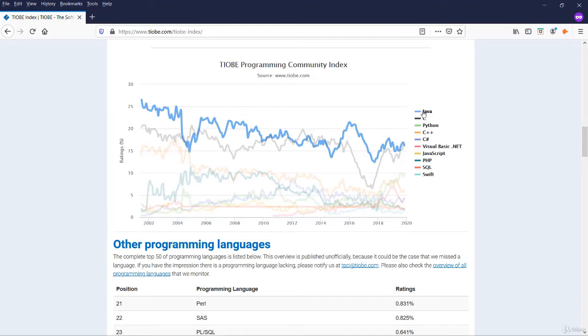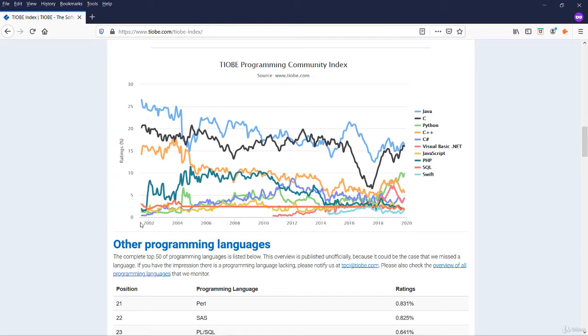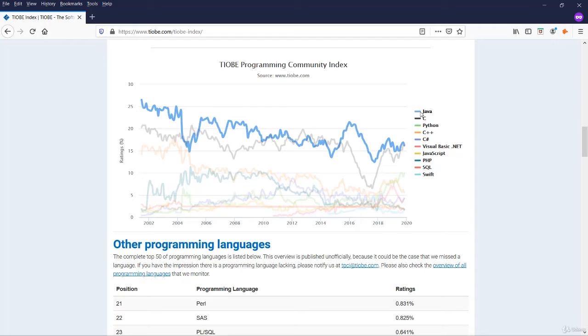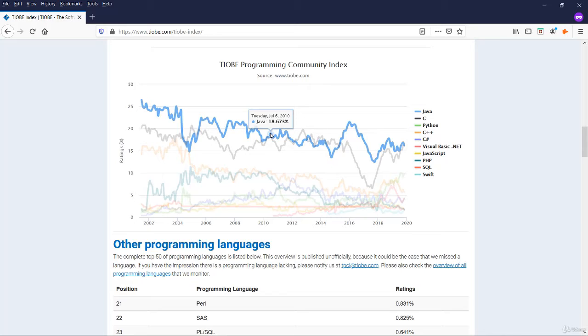This is Java. Here is the chart since 2001. If you see the rating for Java, it's on the decline. There is not much difference 10 years back and now for Java.